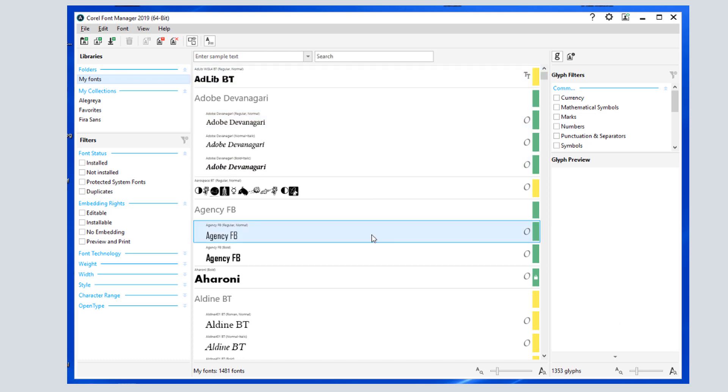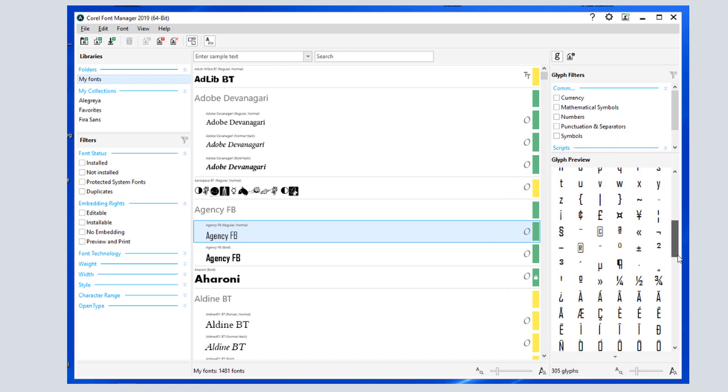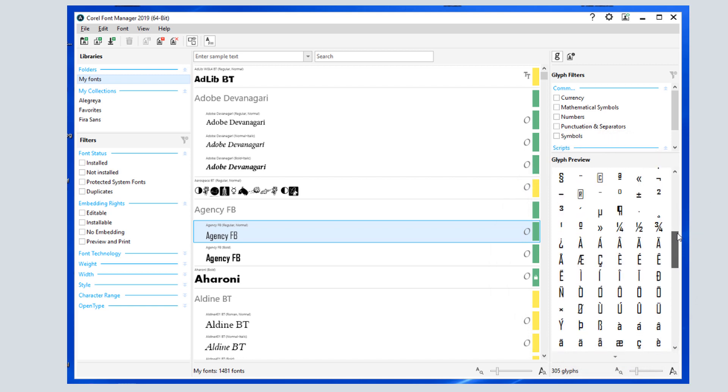When a font is selected, its glyphs appear here, which include numbers, symbols, and special characters.